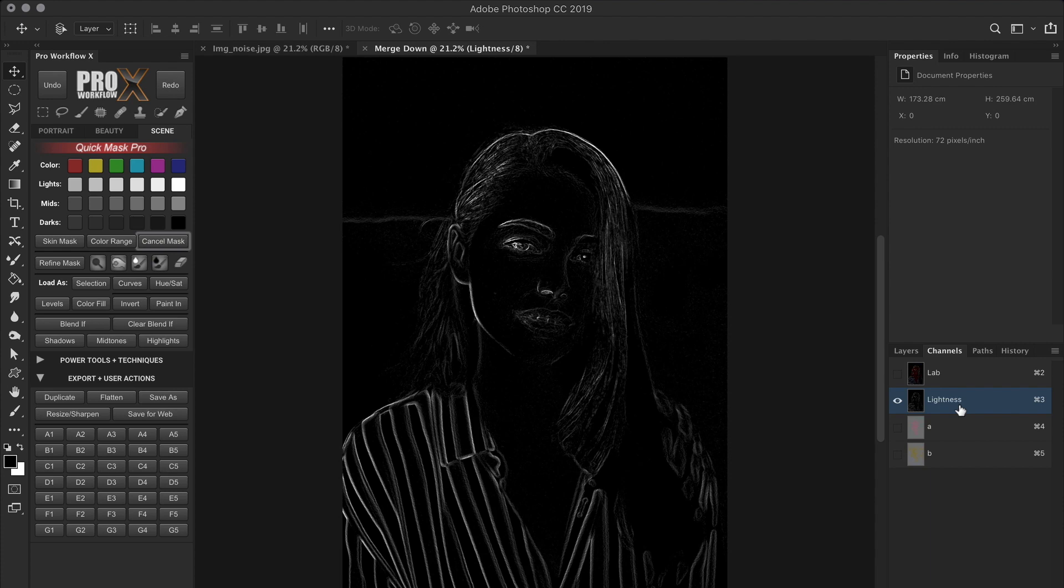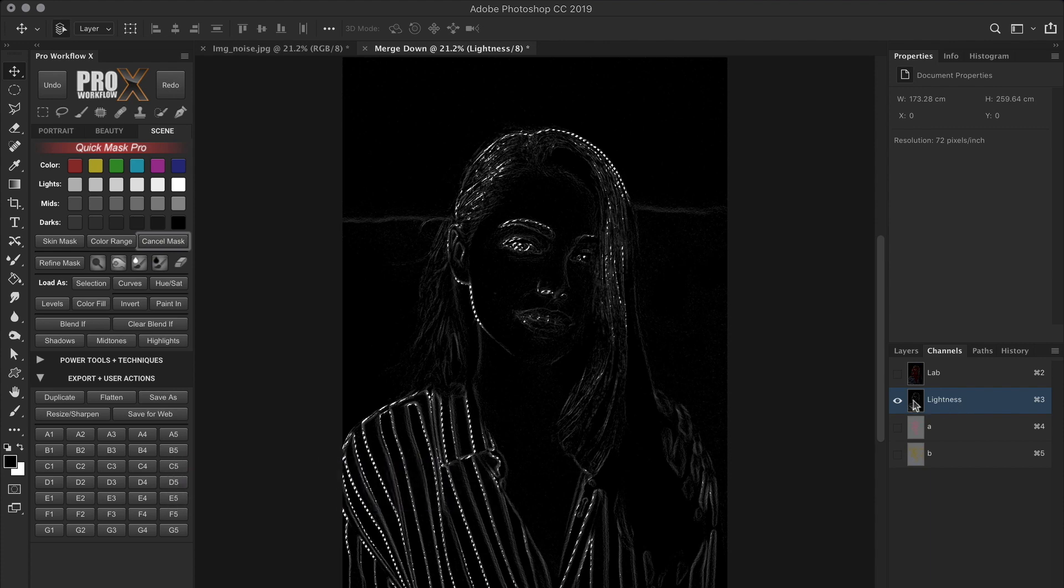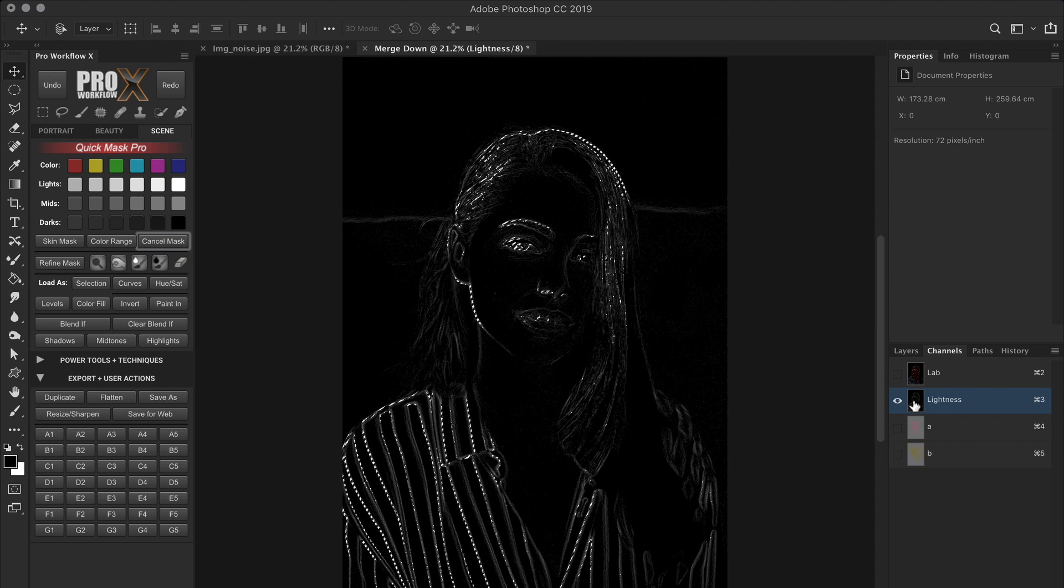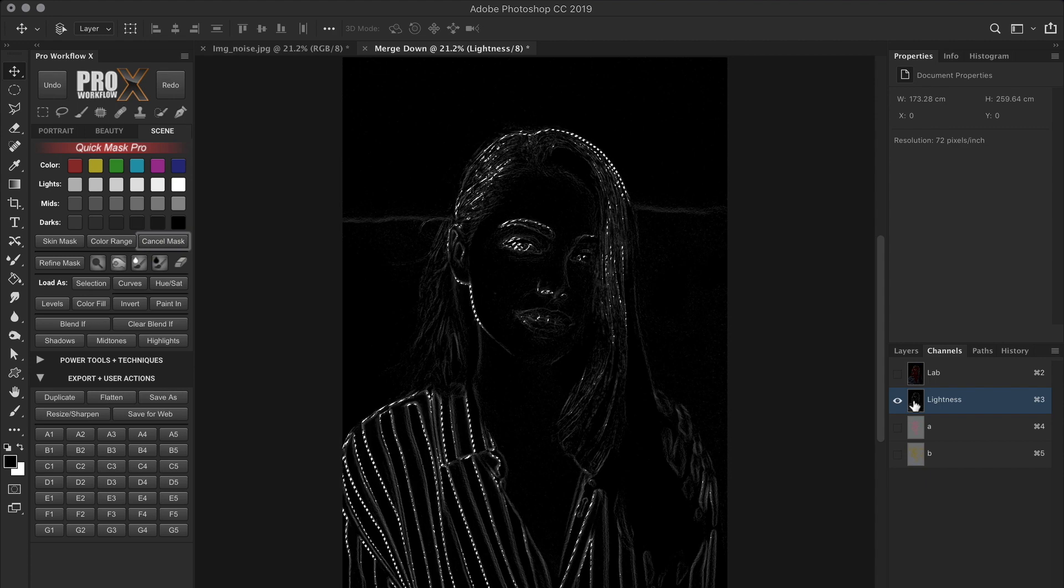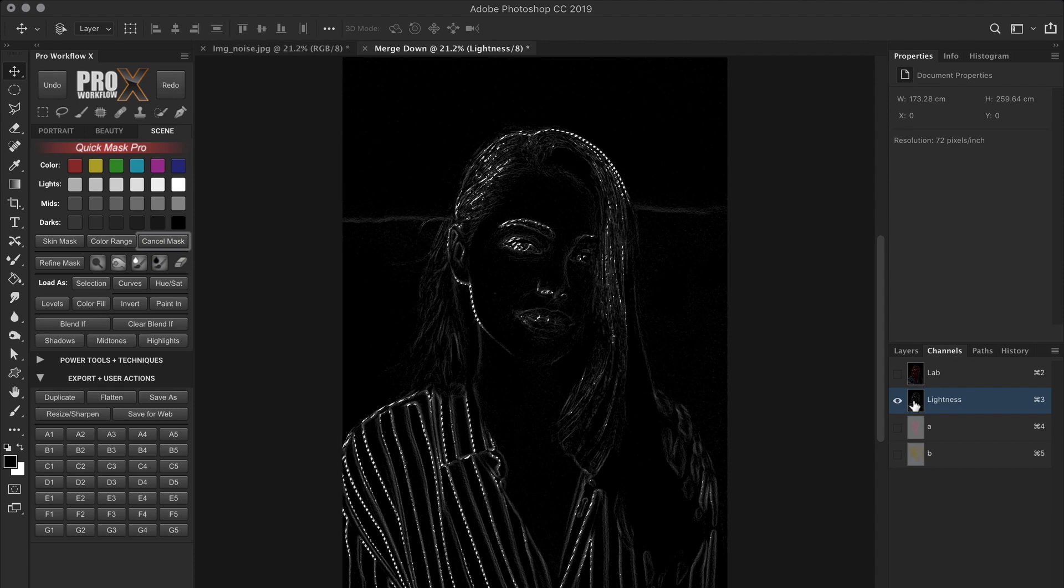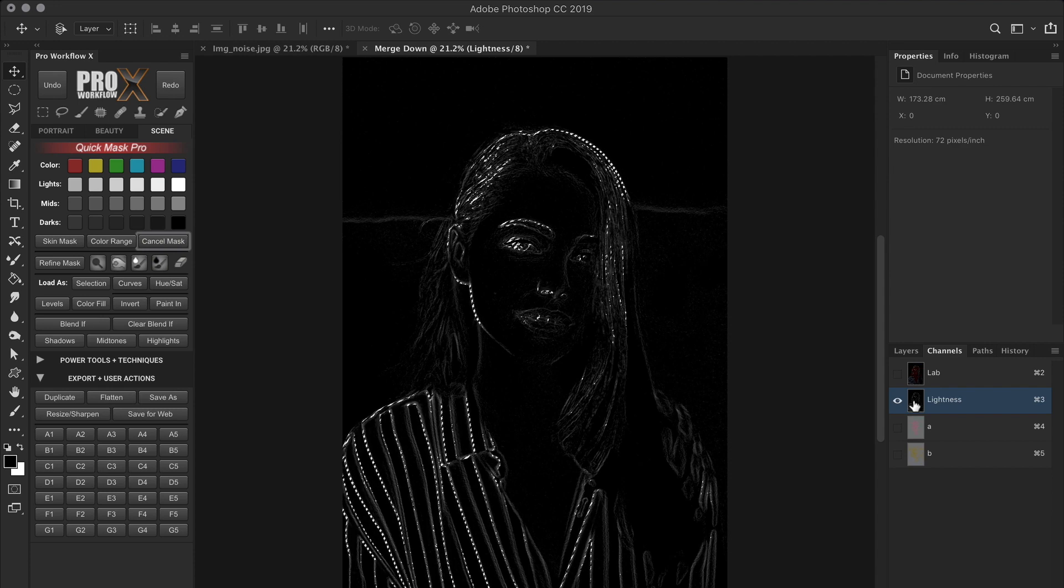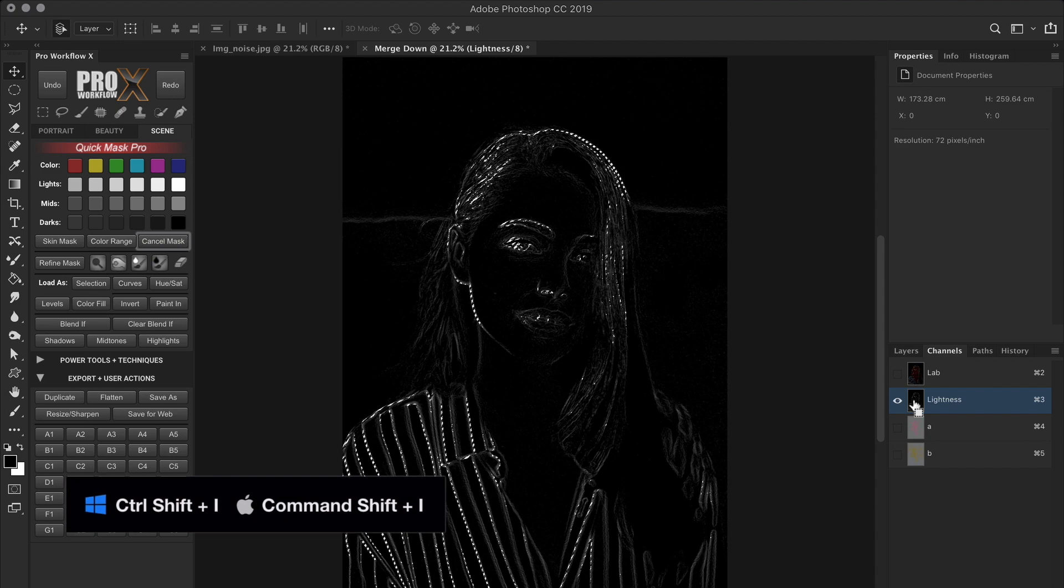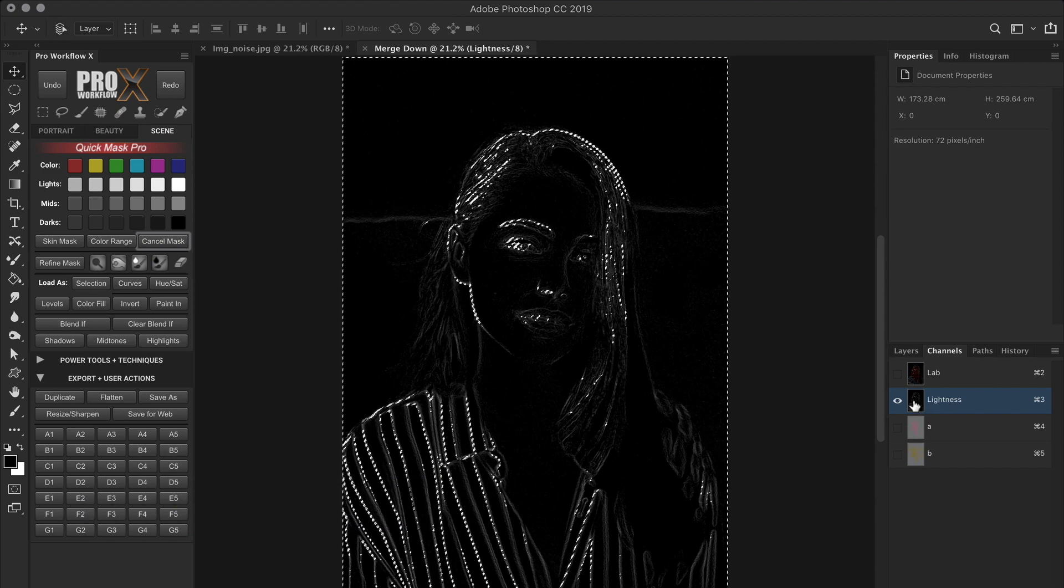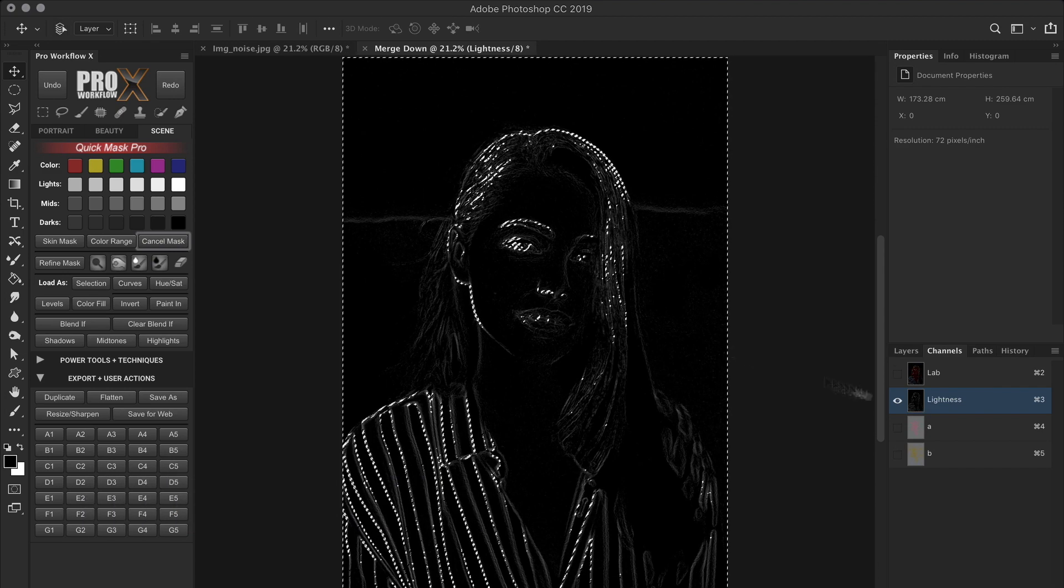Now that we have defined the edges on this channel, we need to select it. And you can do this by holding Ctrl or Cmd and then clicking on the channel layer icon. This makes the white area selected where outline texture details lie. But for our next step, we need to denoise everything else but this. So I'll invert the selection using the shortcut Ctrl or Cmd Shift I, and now the dark areas are selected.